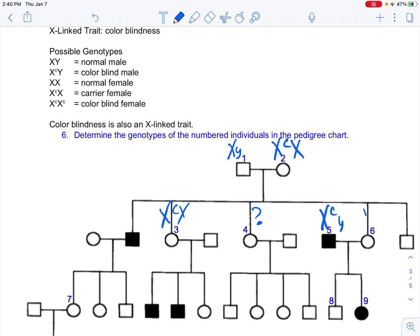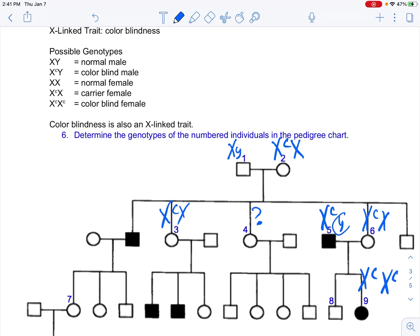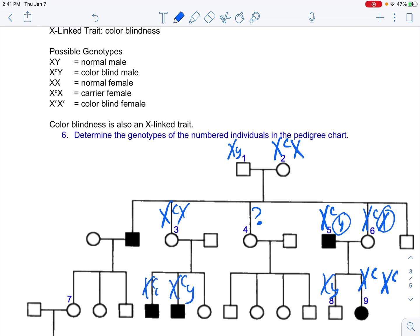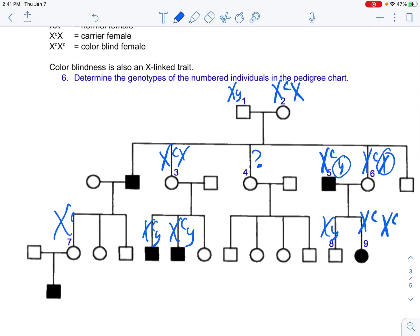Number 5 is a colorblind male (X^C Y). Number 6 is a carrier female. Number 9 is interesting — she is a colorblind female, meaning she has the trait on both X chromosomes. It's also interesting that she had a son without the trait and a daughter with the trait. That could happen and it did in this case.